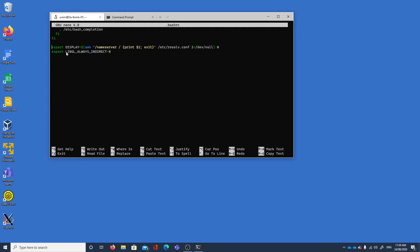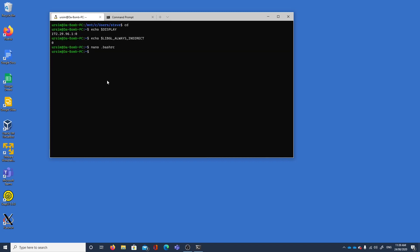I'm coming to why that second line, why I have libgl indirect equals zero rather than indirect equal to one later on, but I find this version works.